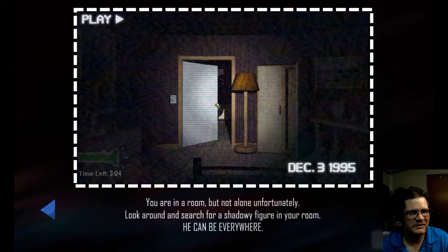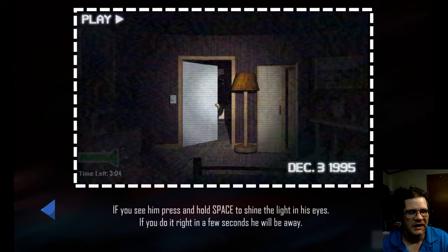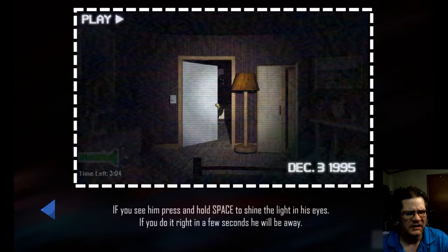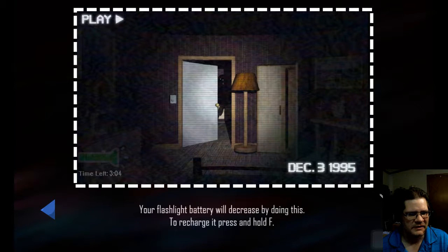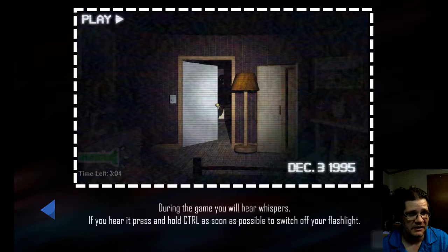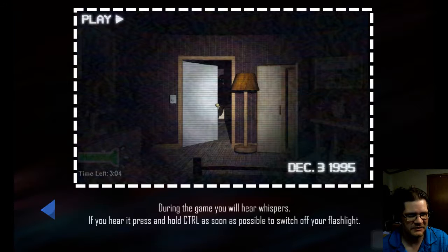The only thing I caught out of that was forgiveness. You're in a room, but not alone unfortunately. Look around and search for a shadowy figure in your room. He can be everywhere. If you see him, press and hold space to shine the light in his eyes. If you do it right, in a few seconds he will be away. Your flashlight battery will decrease by doing it - to recharge it, press and hold F. During the game you hear whispers. If you hear it, press and hold CTRL as soon as possible to switch off your flashlight.